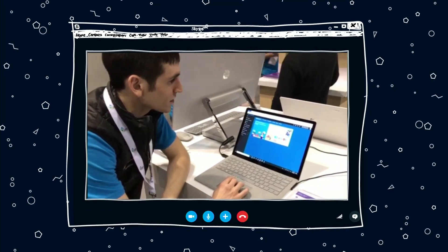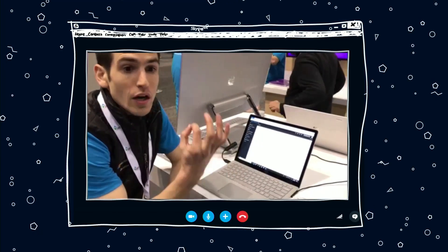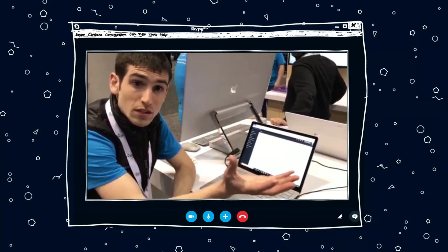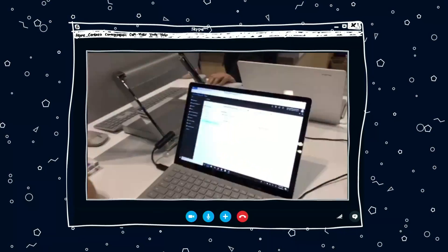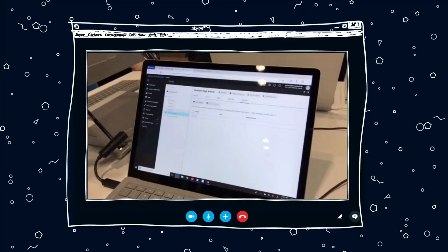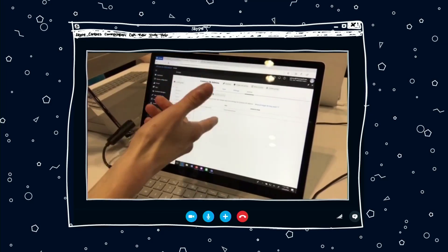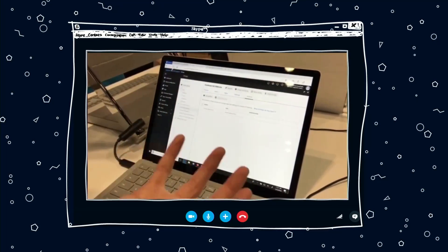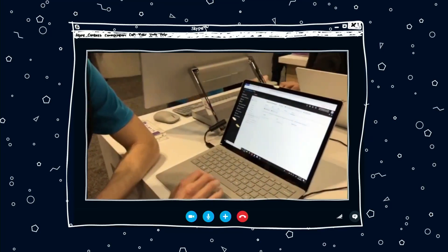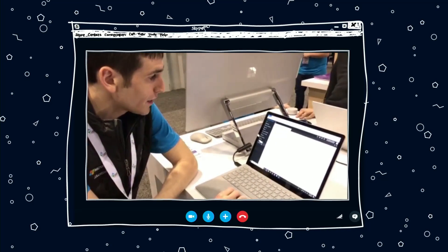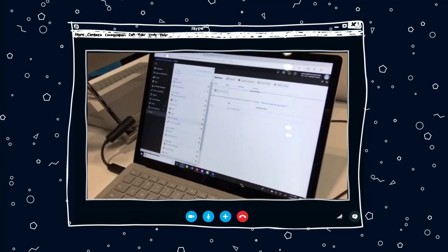One of the things we announced this week from customer feedback is the ability to delegate administration from a district or large school system down to the school level, where you might have a school-based administrator. So here, if you go into groups for Contoso High School, you can see the Contoso High School admins — who are the admins for their devices and users at the school level — and only their devices and users are the ones they can manage.